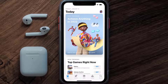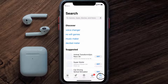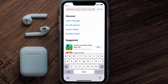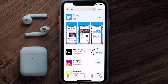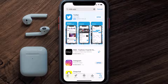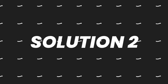Open up the App Store on your device and then tap on the search icon in the bottom right corner. Search for the Marks and Spencer app, and if you see the update button right next to the app name, simply tap on it to make sure you're running the latest version.